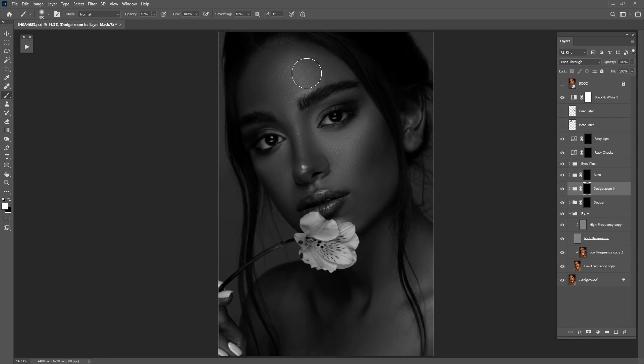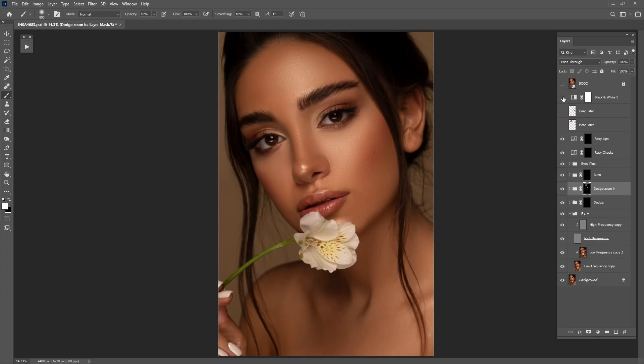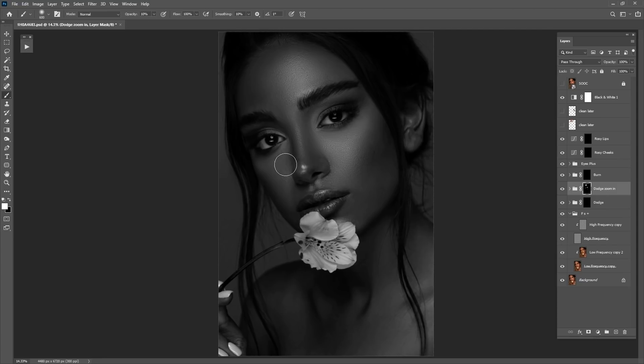Opacity about 10, flow about 100. I notice I have a dark brush here so I'm not doing anything — a small mistake. I do this from time to time, not often. Now I'm fixing some dark tones. The reason I use a black and white help layer is because I can see the skin tones much better.